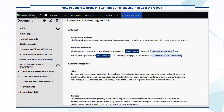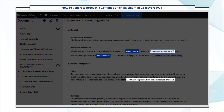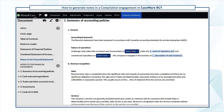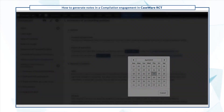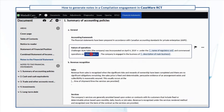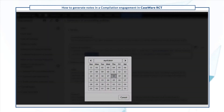The generated notes contain generic content. Modify the content to add specific details related to your engagement, organization, or client.